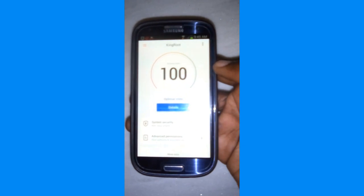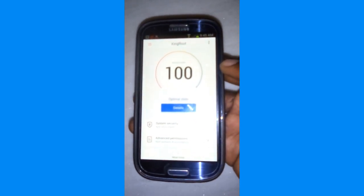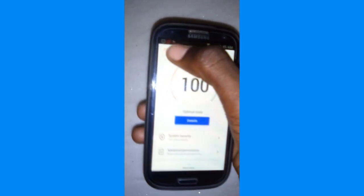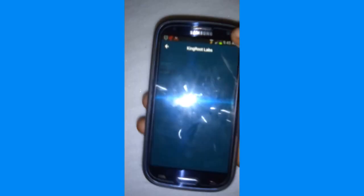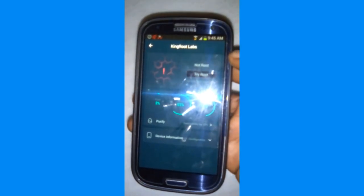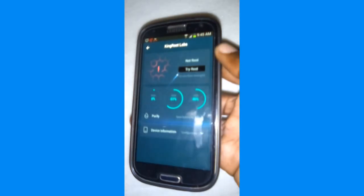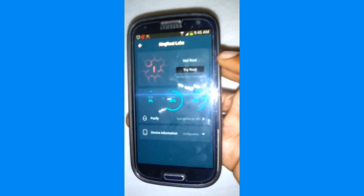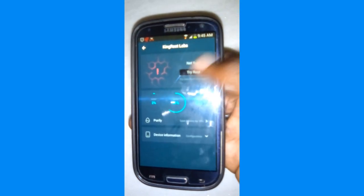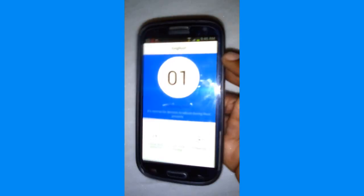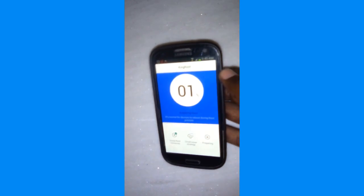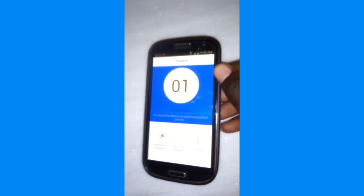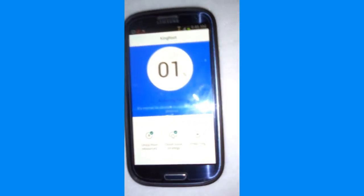Now what you're going to do is click in the corner where it says 'No Root' and go ahead click on 'Try Root' to start rooting your Android device. Now you just have to be patient and wait.